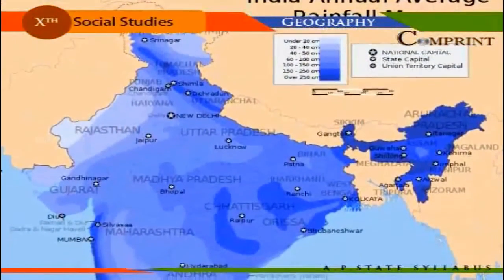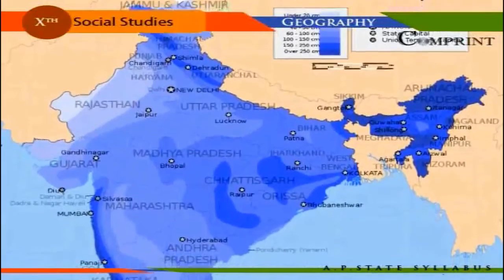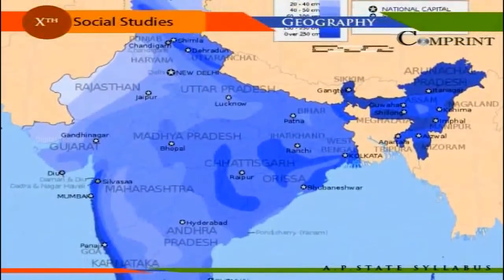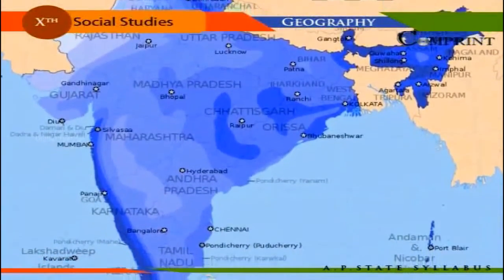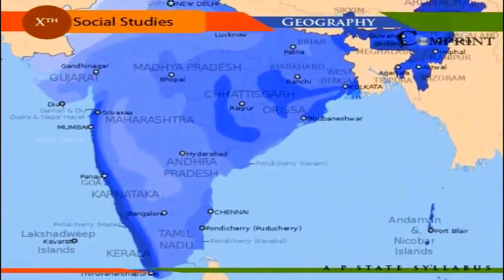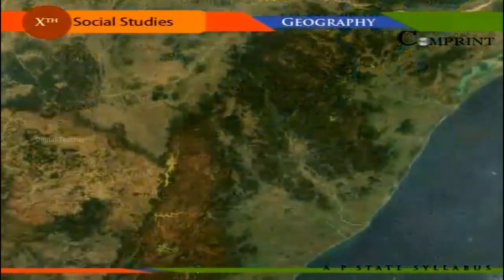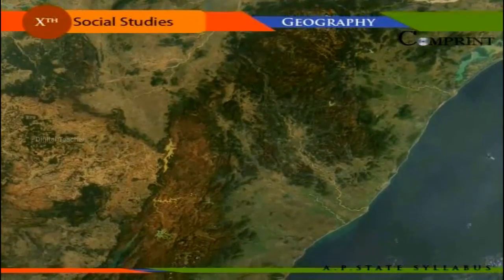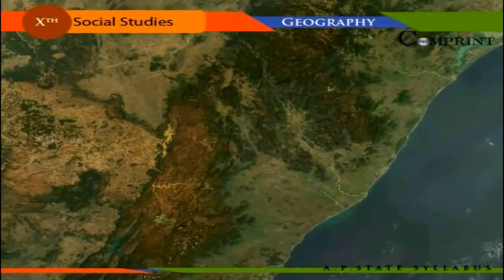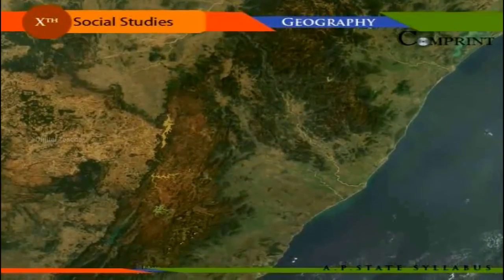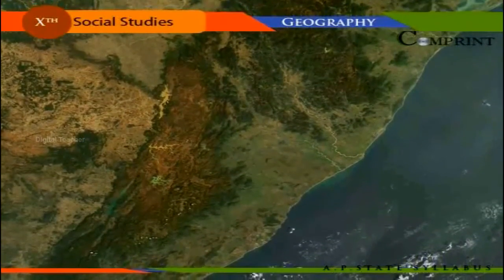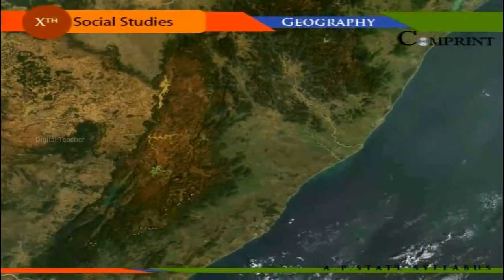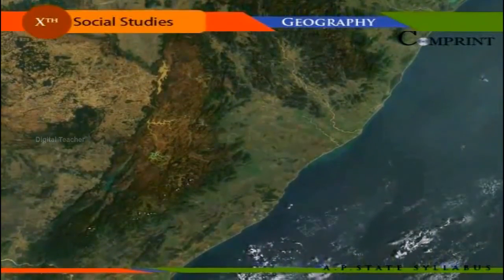Distribution of rainfall: The distributional pattern of rainfall in India reveals an increasing variation from region to region and season to season. Rains may occur in all seasons, but the bulk of annual rainfall is received from the southwest monsoons all over the country, except along the Tamil Nadu coast. The Tamil Nadu coast receives the bulk of its rainfall from the retreating monsoon, showing its distinguishable character in the overall rainfall regime. The retreating monsoon also gives a fairly good amount of rainfall of about 50 centimeters to the Bay Islands and Kerala.